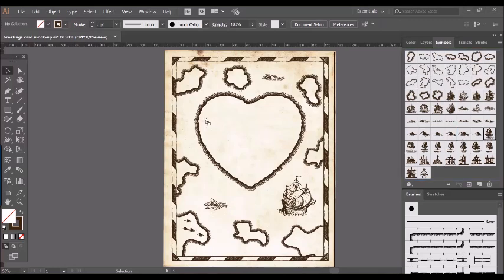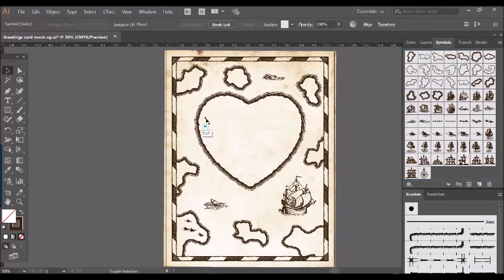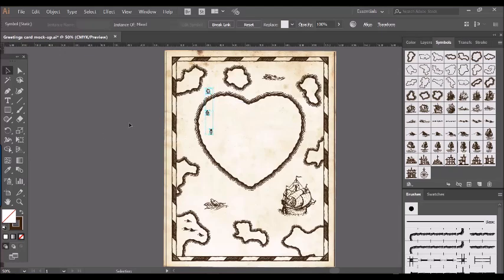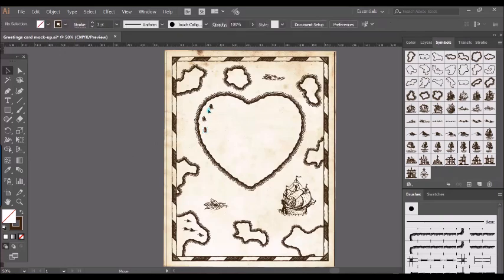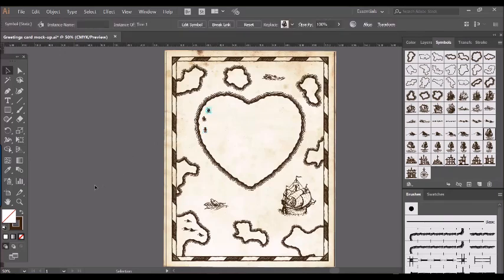I'm going to add some trees around the edge here, so again the trees drag and drop and scale all these together so they're the same proportions. And you can see how quickly it starts to come together as a design. It's really easy, so I'm going to skip ahead again while I just add the final symbol details.